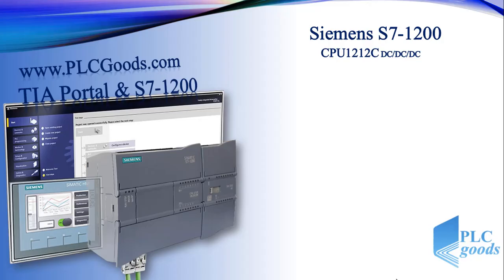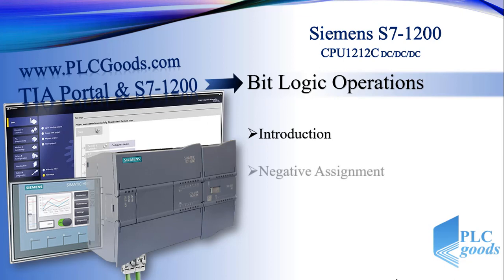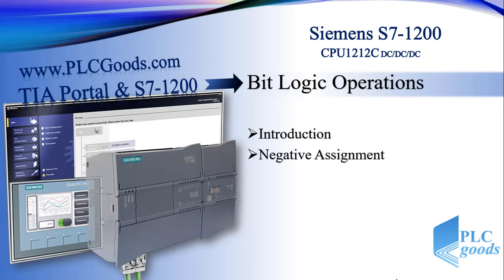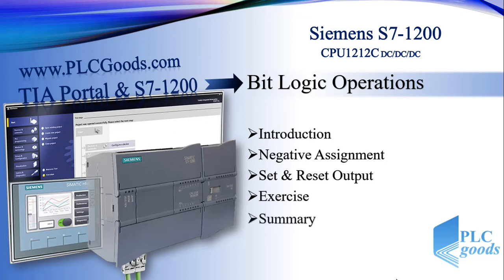Welcome to TIA Portal and S7-1200 tutorials. My name is Syed Reza and in this lesson, after a short introduction, we're going to continue learning other bit logic operations which are negative assignment and also set and reset instructions. After that, we'll do a simple exercise and have a summary.